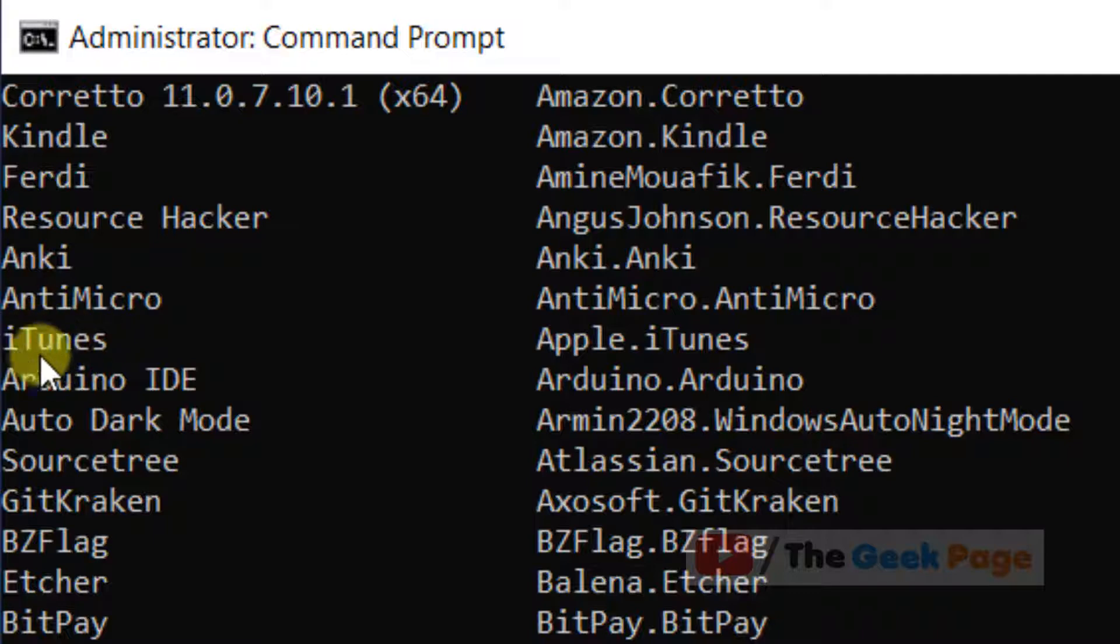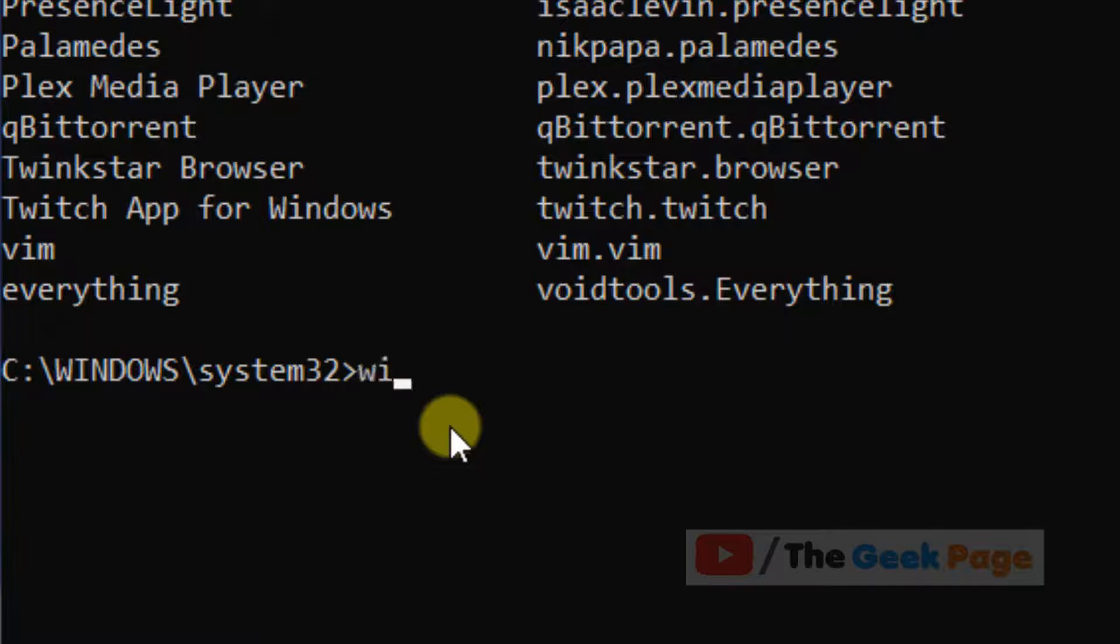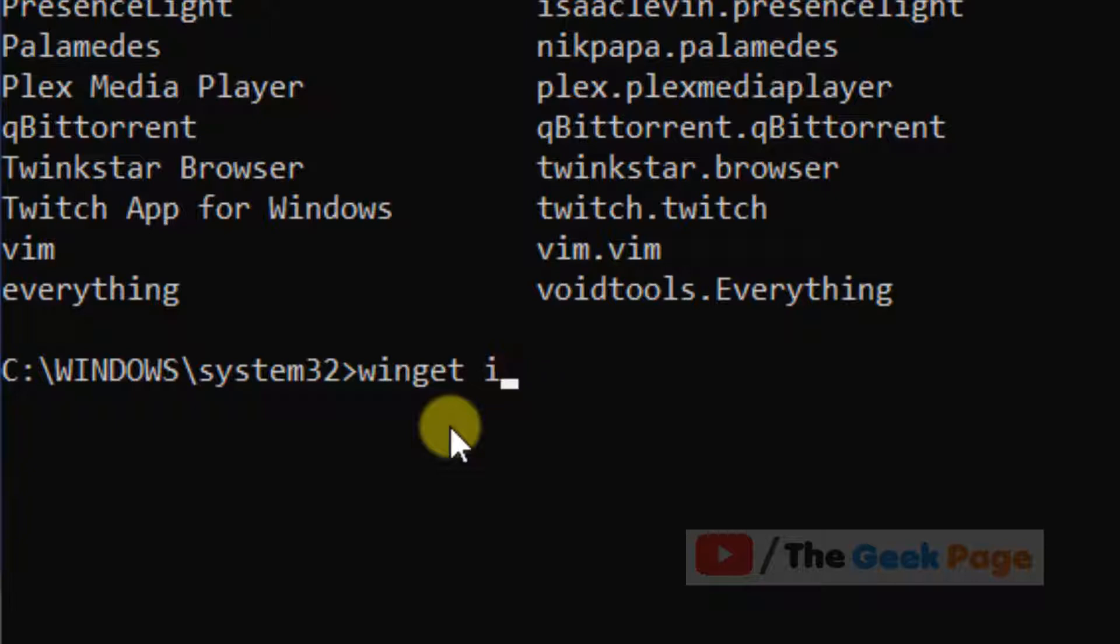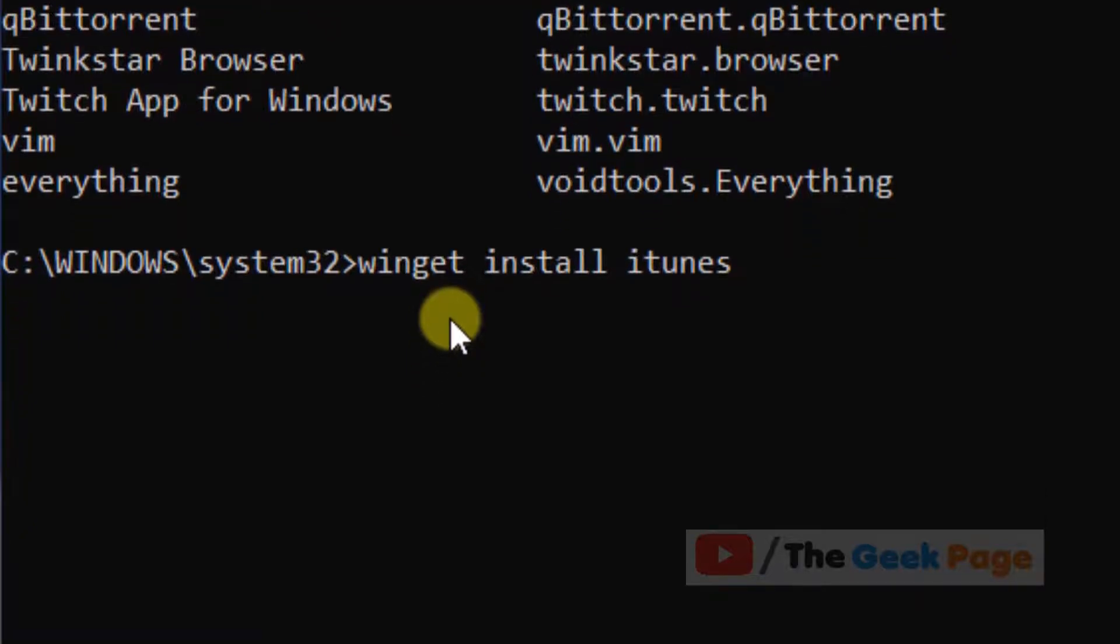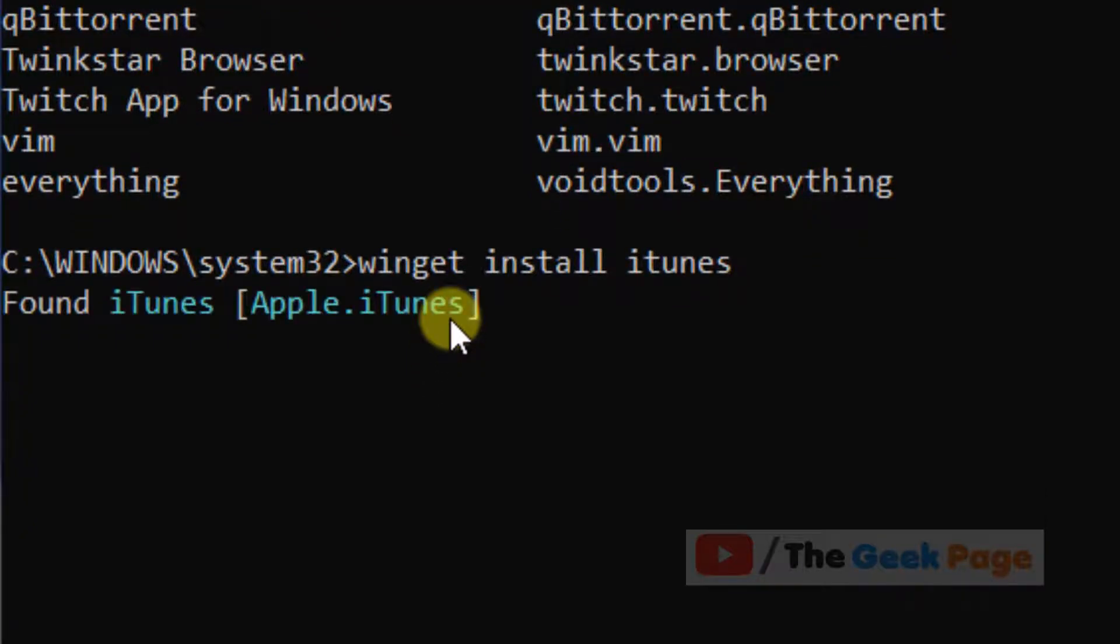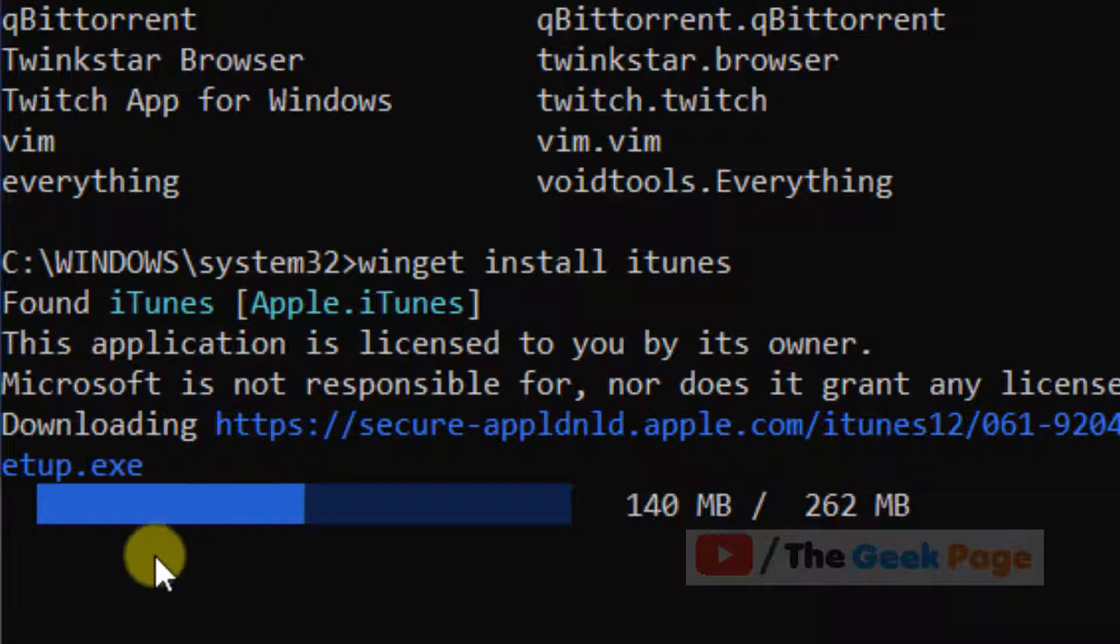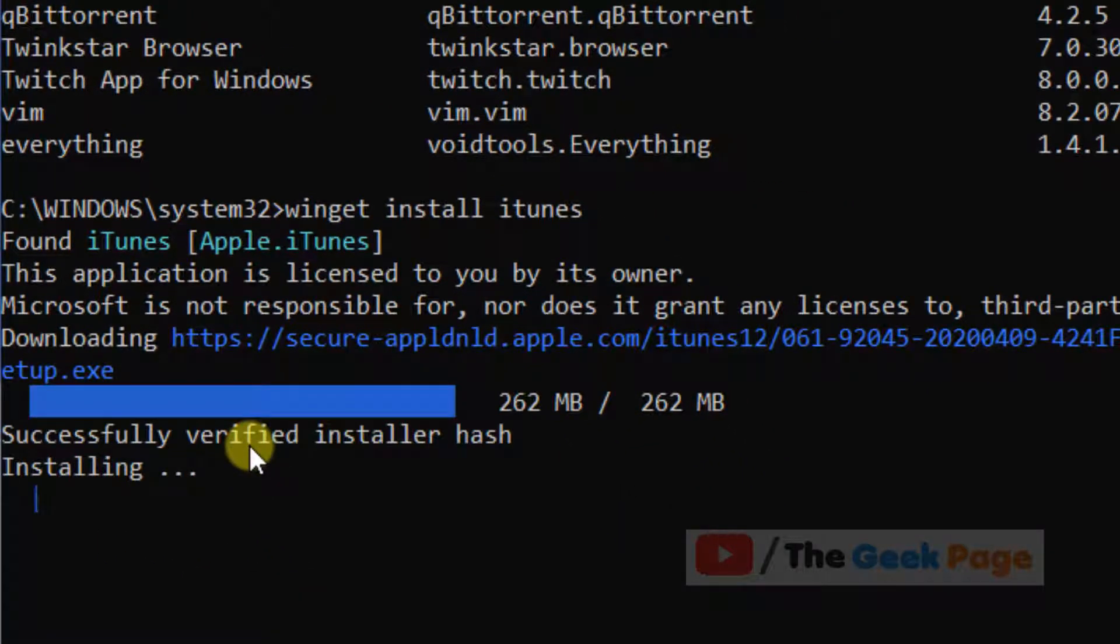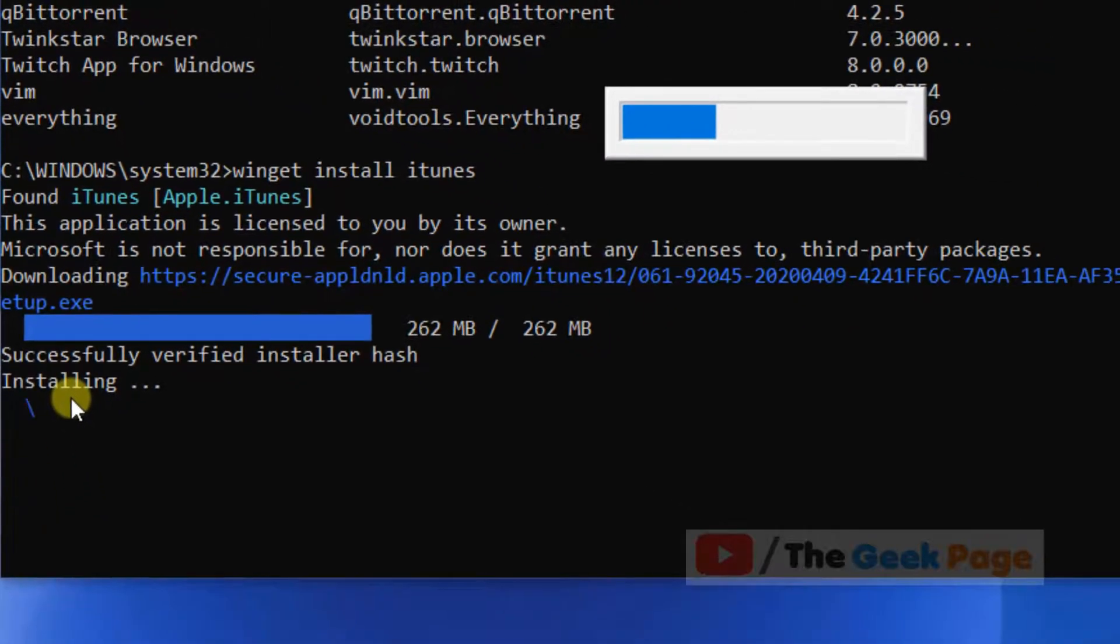For example, if you want to install iTunes, you can just note down the name of iTunes from here. Just type the command 'winget install itunes' and hit enter. It says 'found' and it will download the setup file on your computer and install the program on your computer.